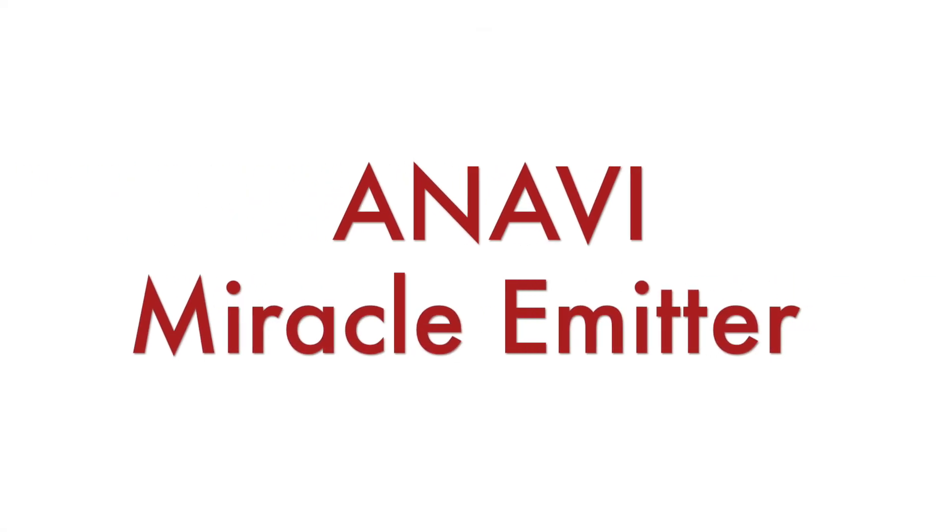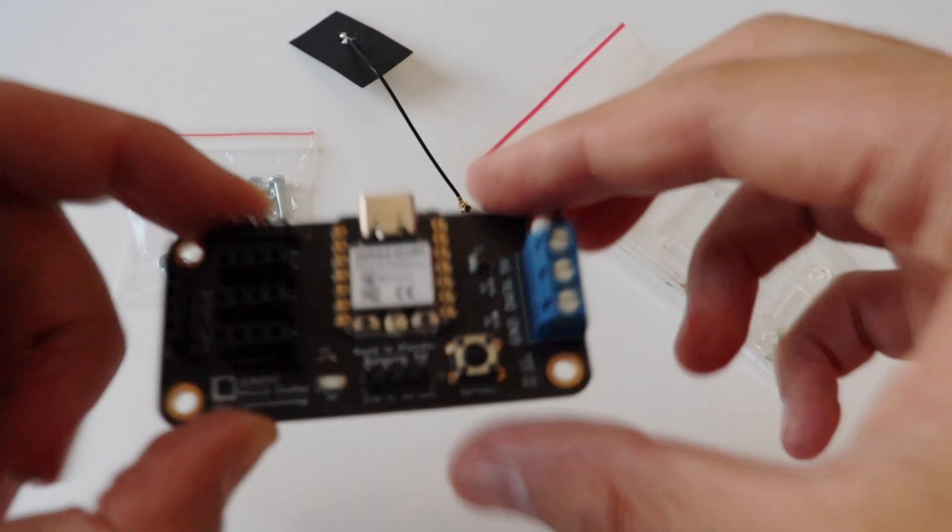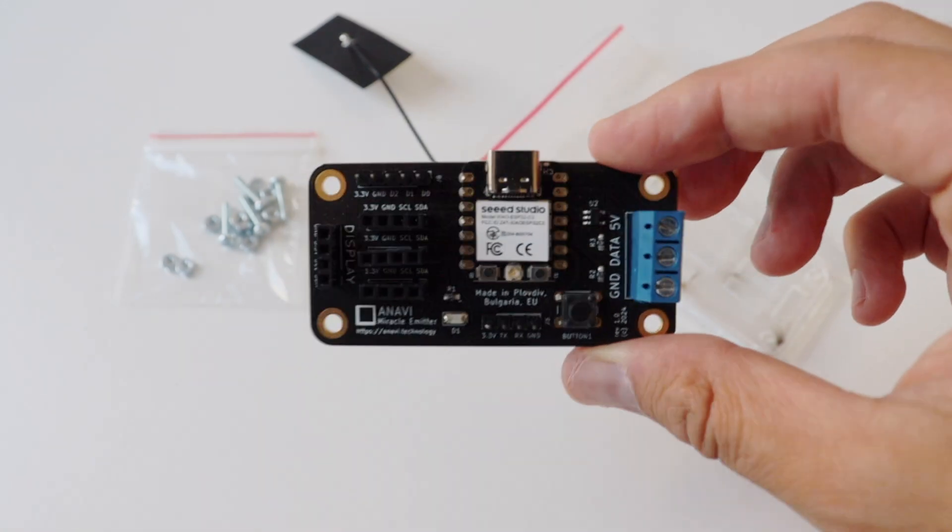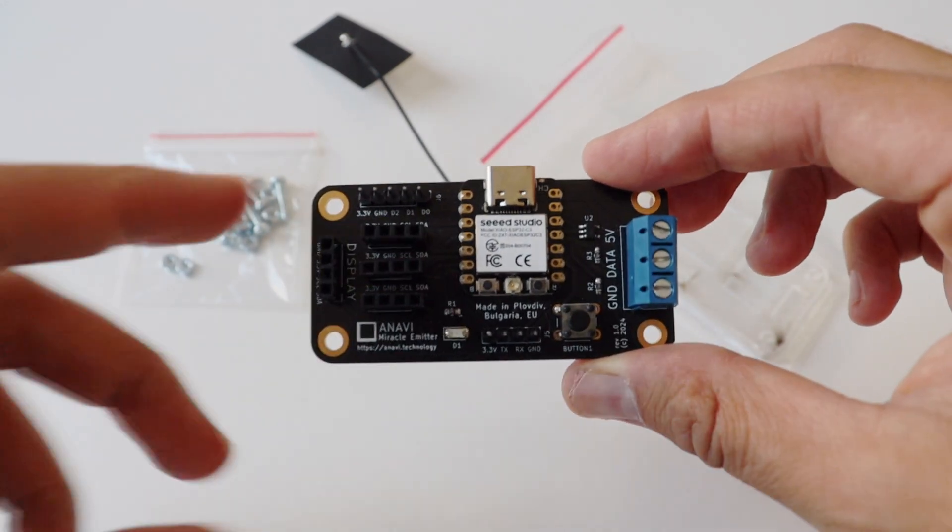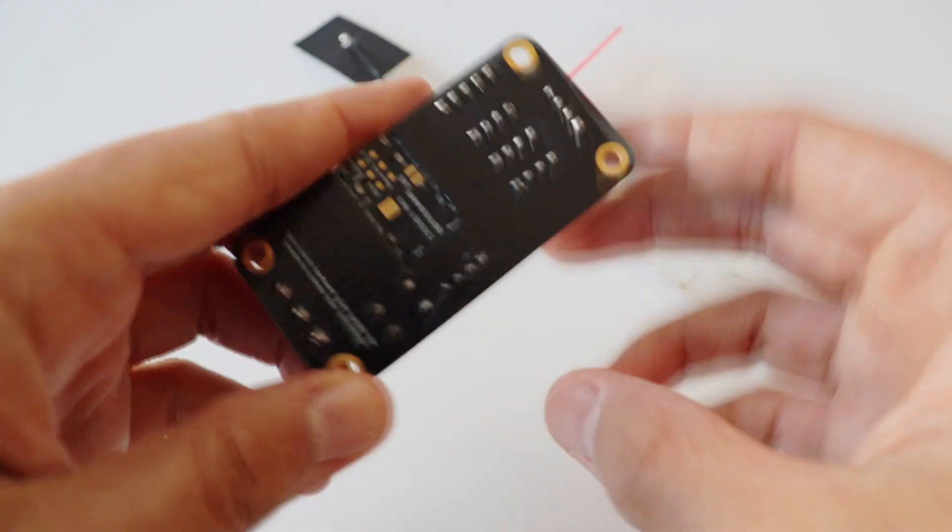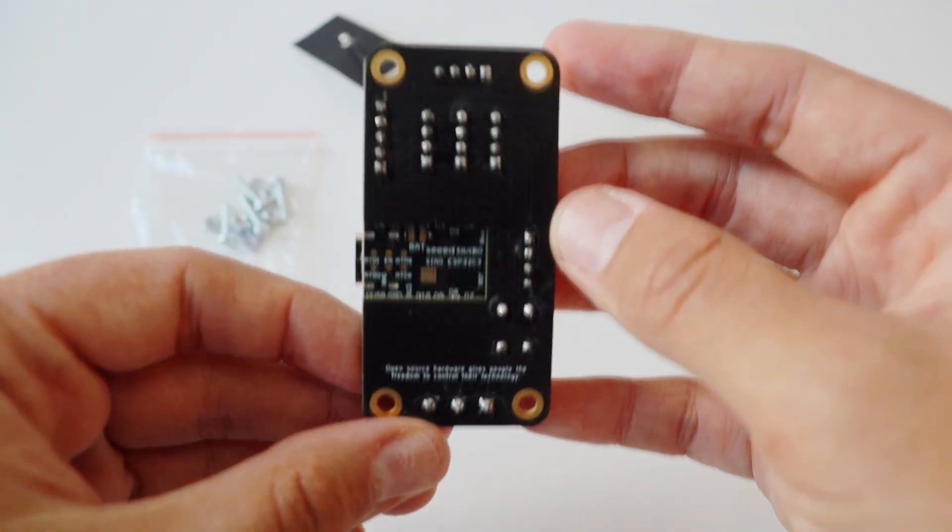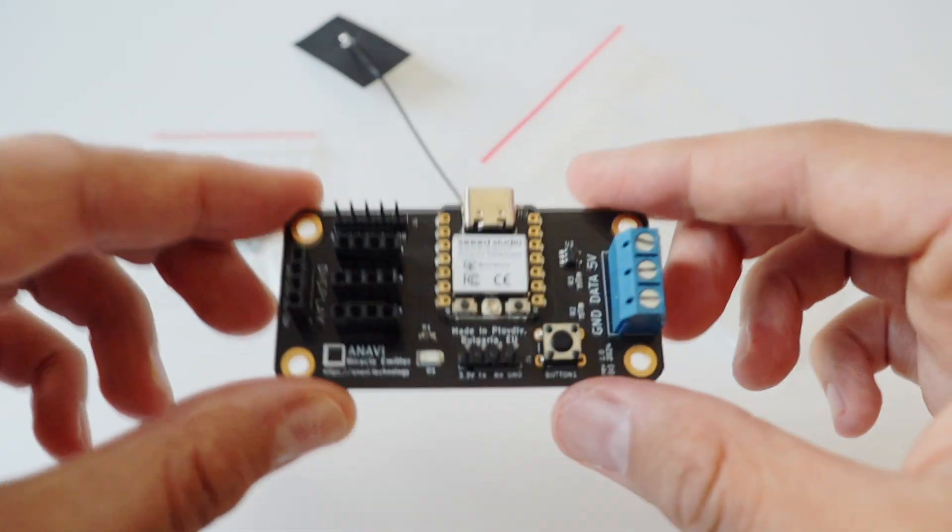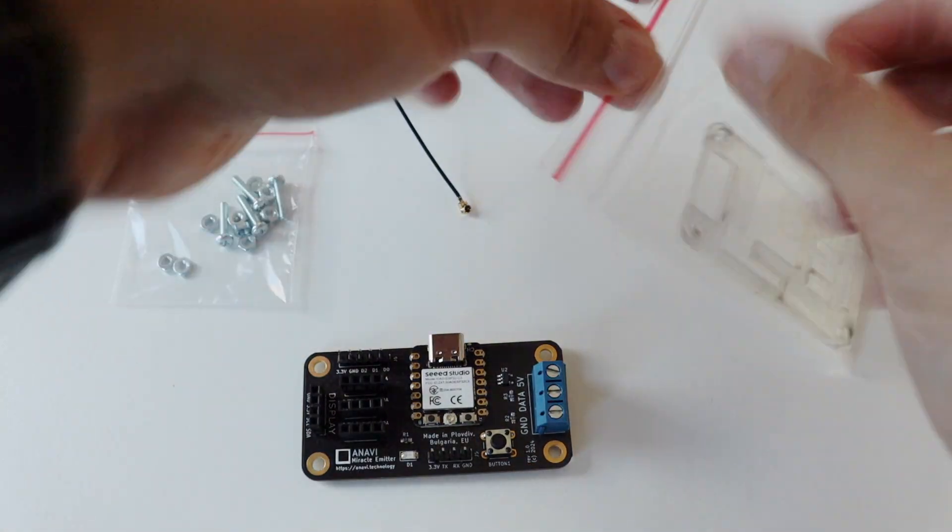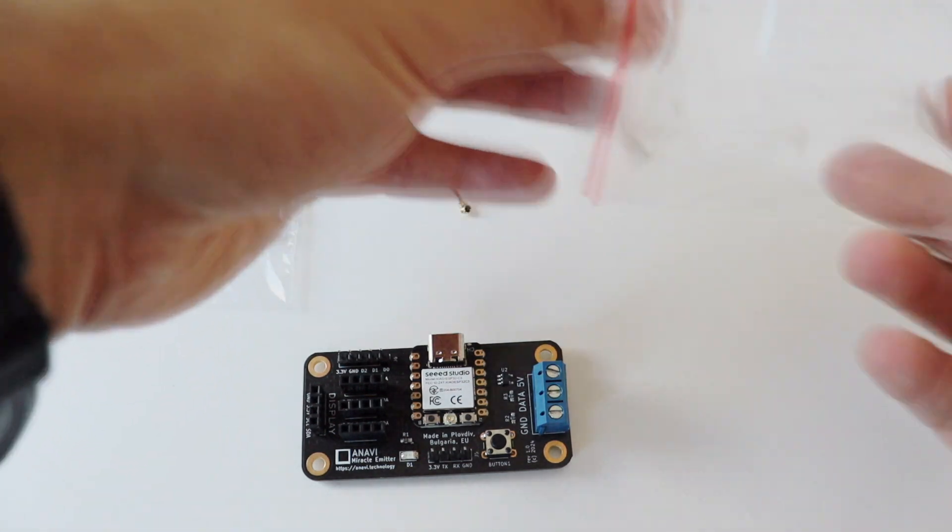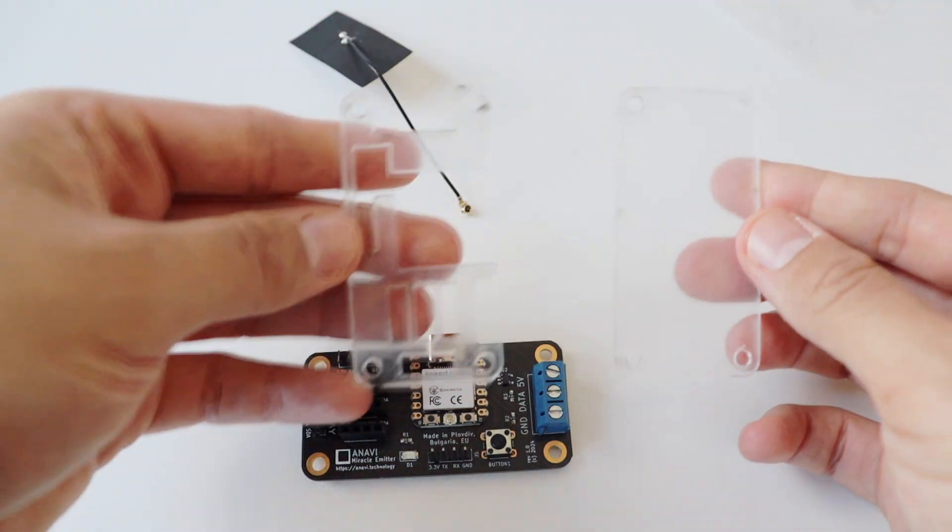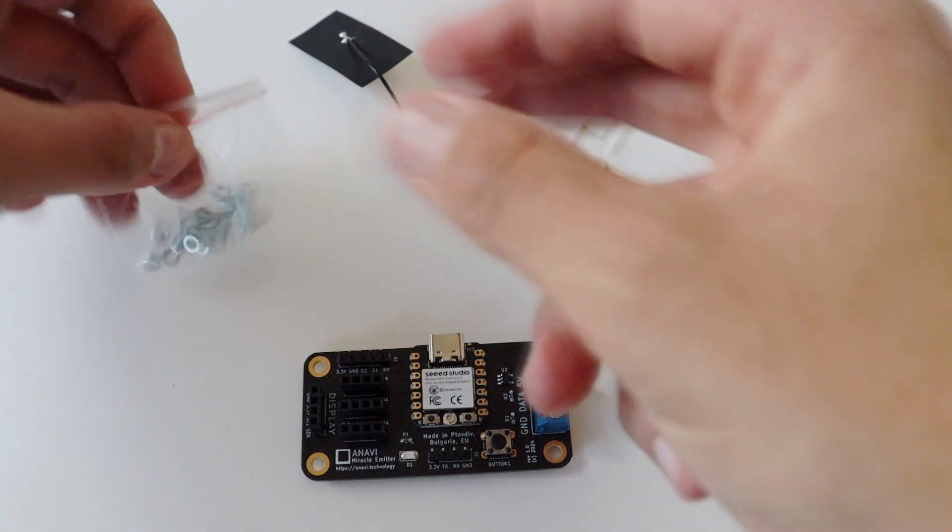ANAVI Miracle Emitter has a gold-plated black printed circuit board with white silkscreen. It comes in a kit that includes two acrylic enclosures, four screws and eight nuts. There is also an antenna which optionally can be attached to the dedicated connector on the Xiao module with ESP32C3. This is the most basic kit.